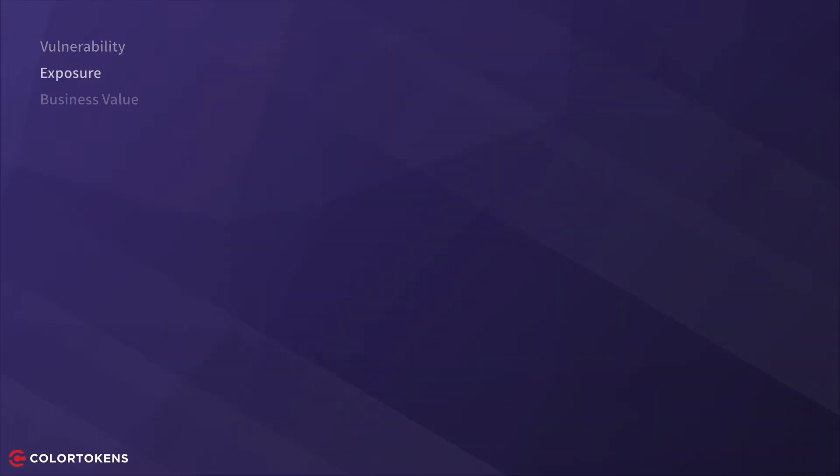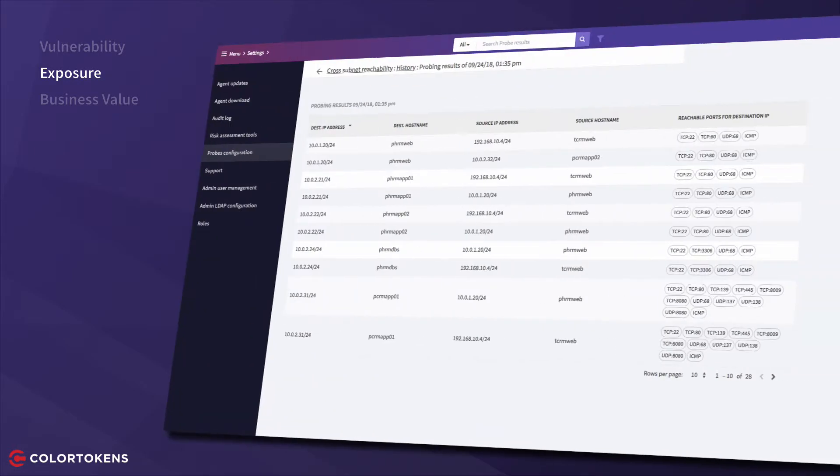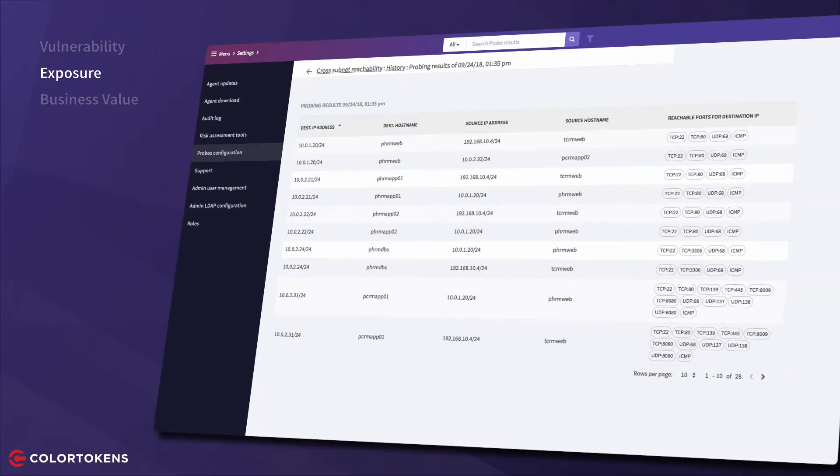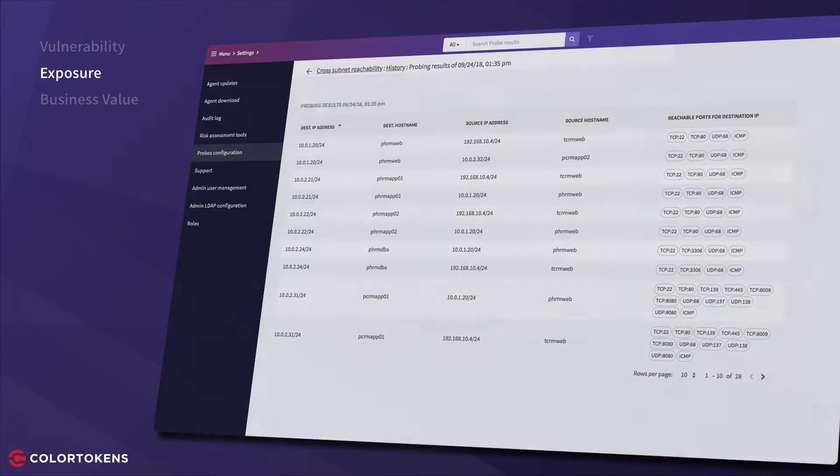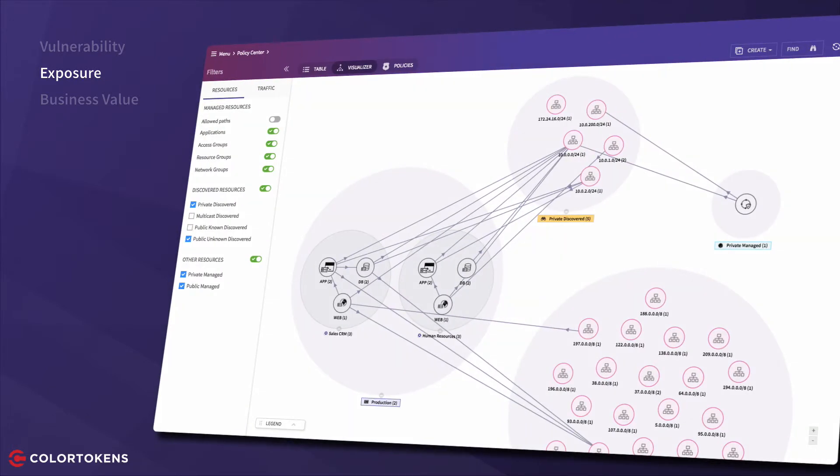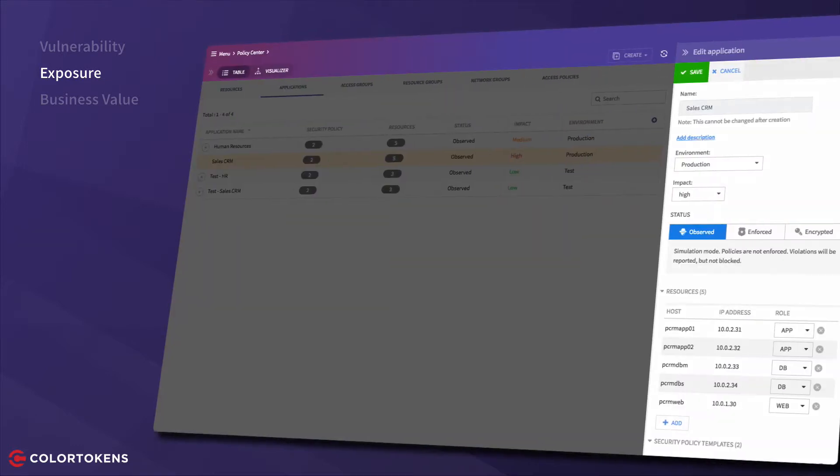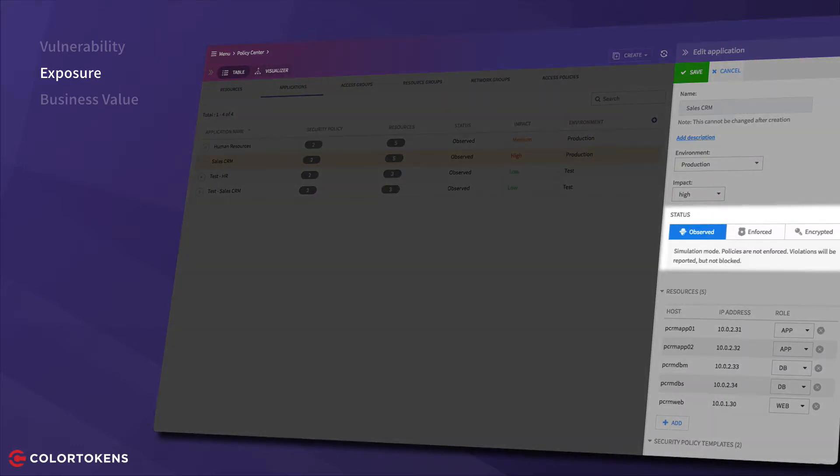The exposure is determined using three methods. The first is the number of open ports on the resources and their reachability from other subnets. The second is the number of connections to and from application resources. And the third is the application's micro-segmentation state, specifically whether or not policies are enforced.